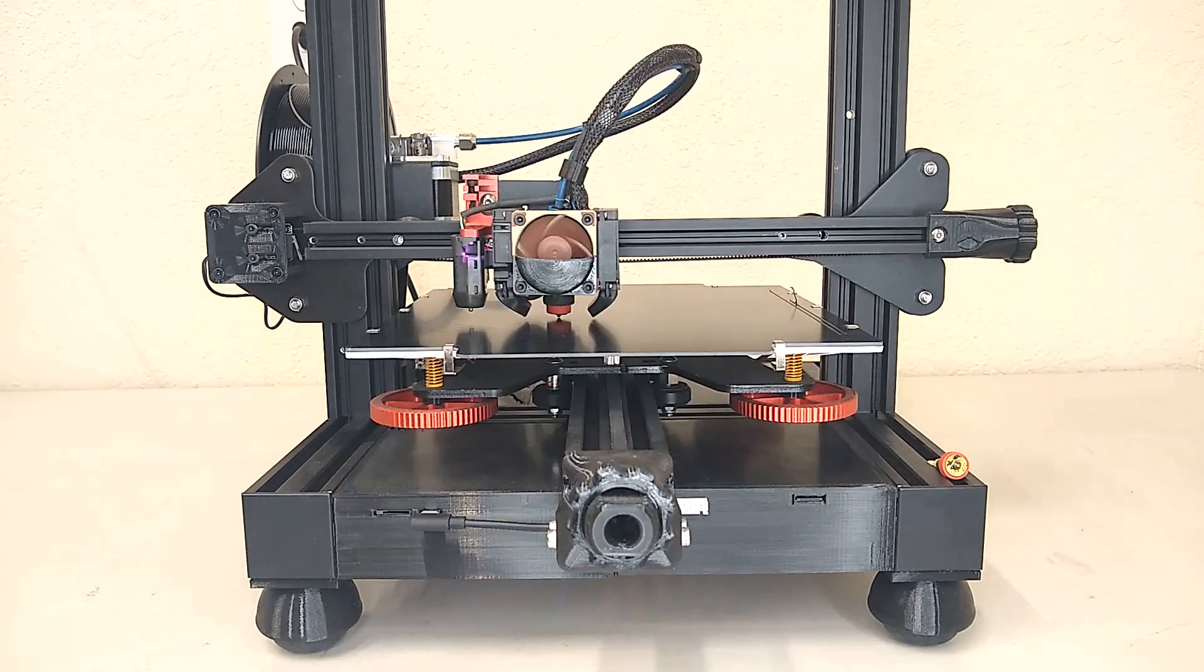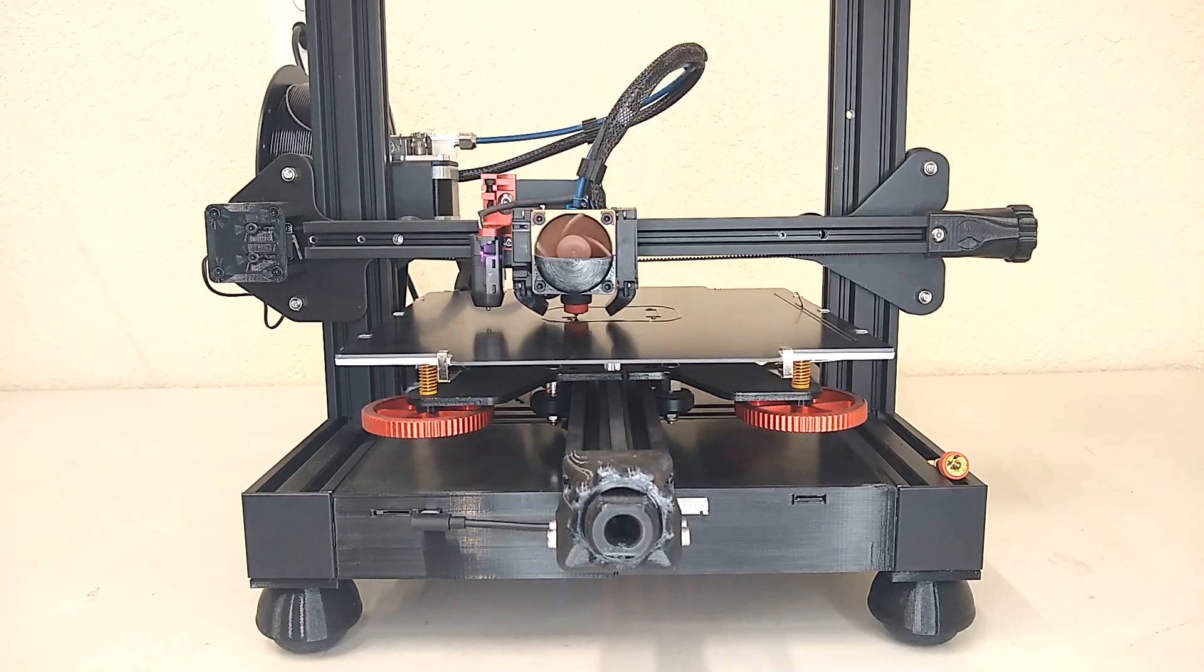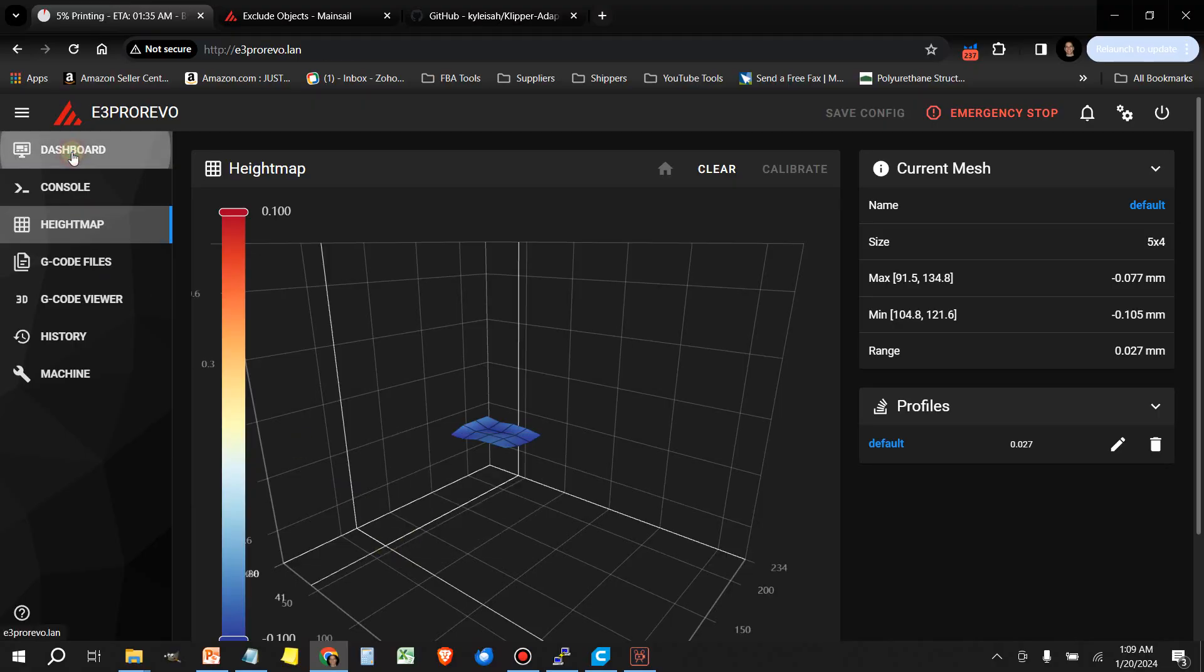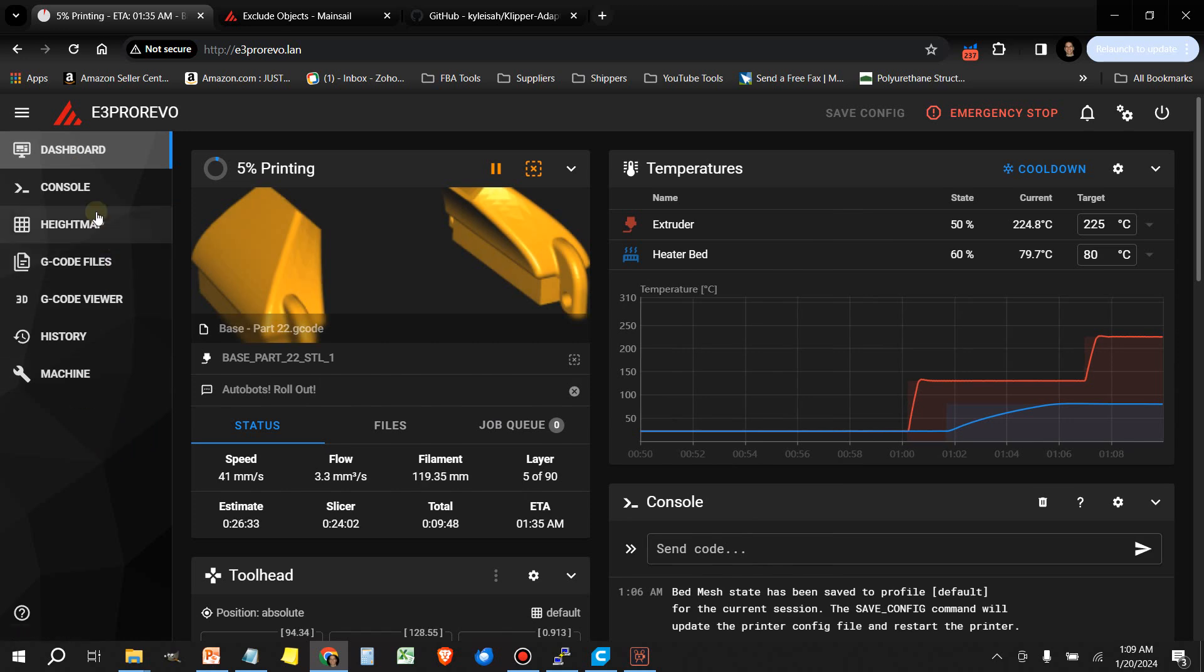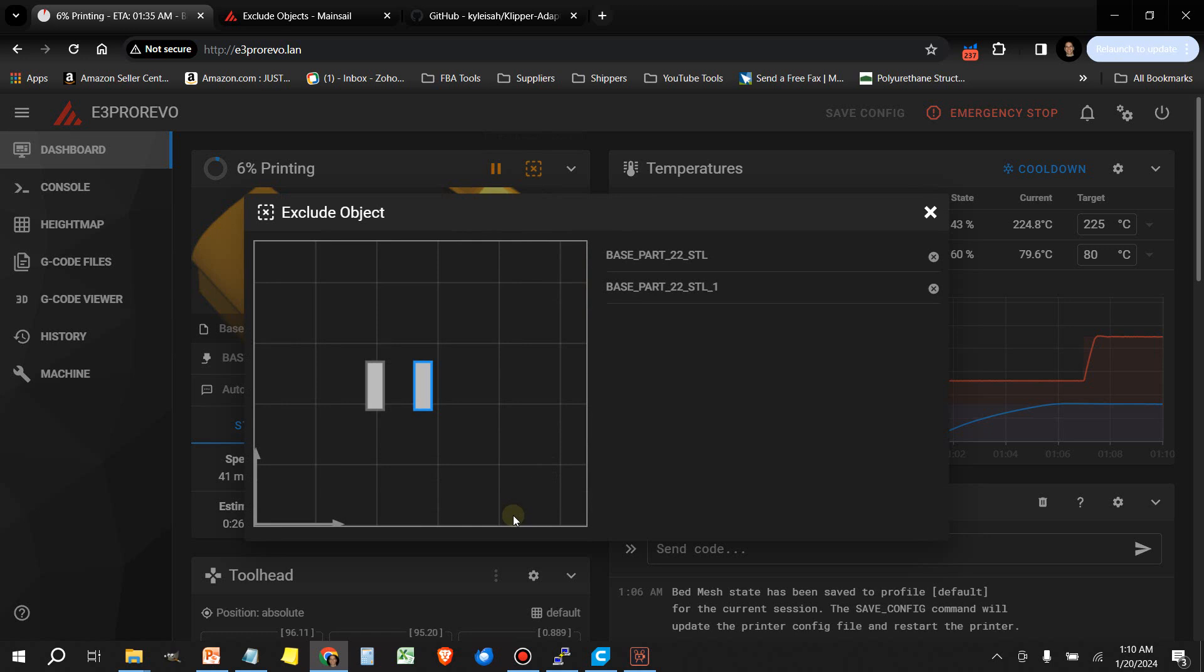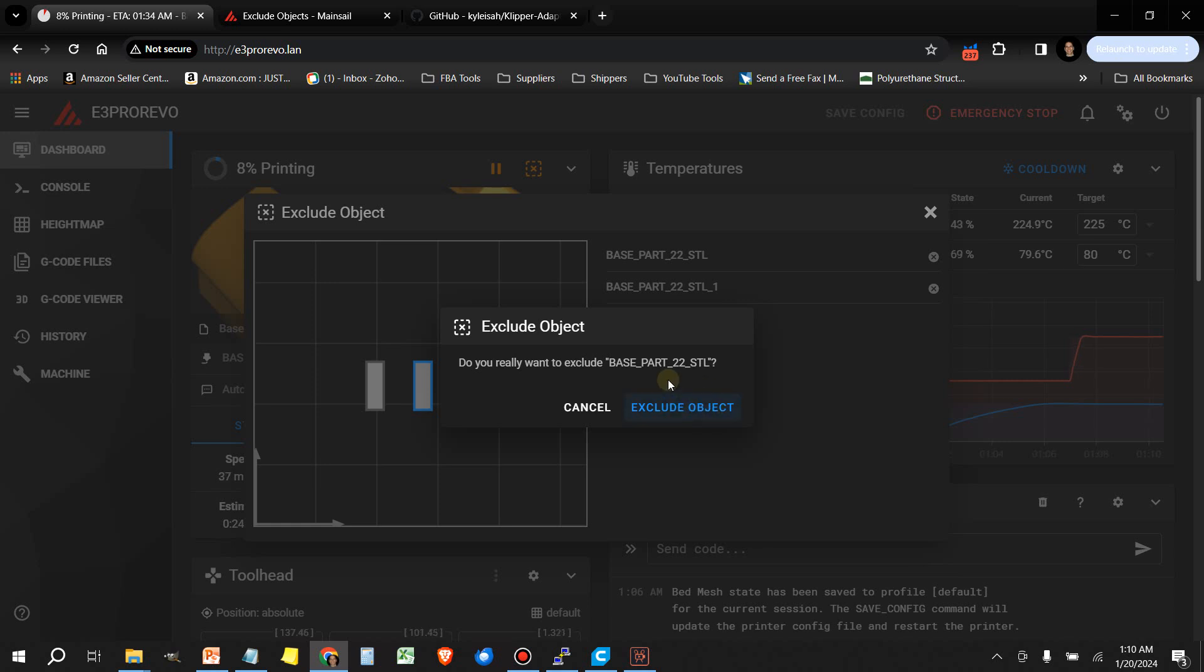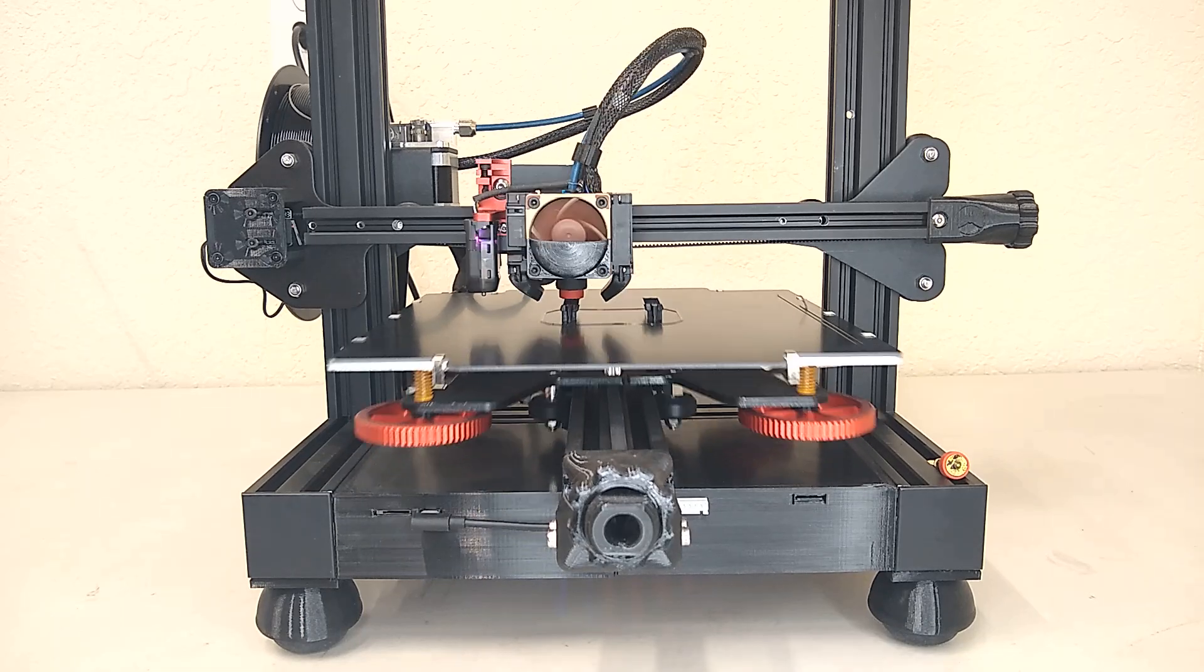Now let's take a look at exclude object. Once the print starts, you'll notice the print head moving between the two sides. If we go back to the dashboard, you'll notice there's a new icon here next to the pause button. This is the exclude objects feature. And you'll notice the highlighted box will switch between the two sides. This is the current position of the print head. If during the course of a print, you notice that something is going wrong, just select exclude object and that one will be skipped. In my case, everything looks good. So I'm going to leave it alone.